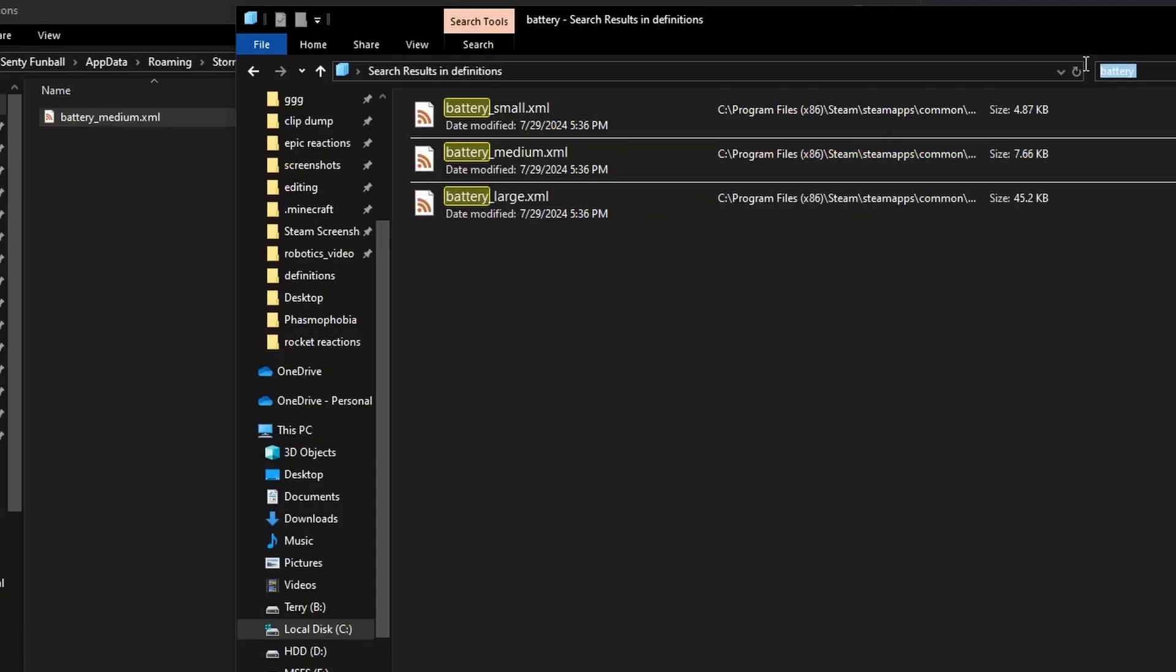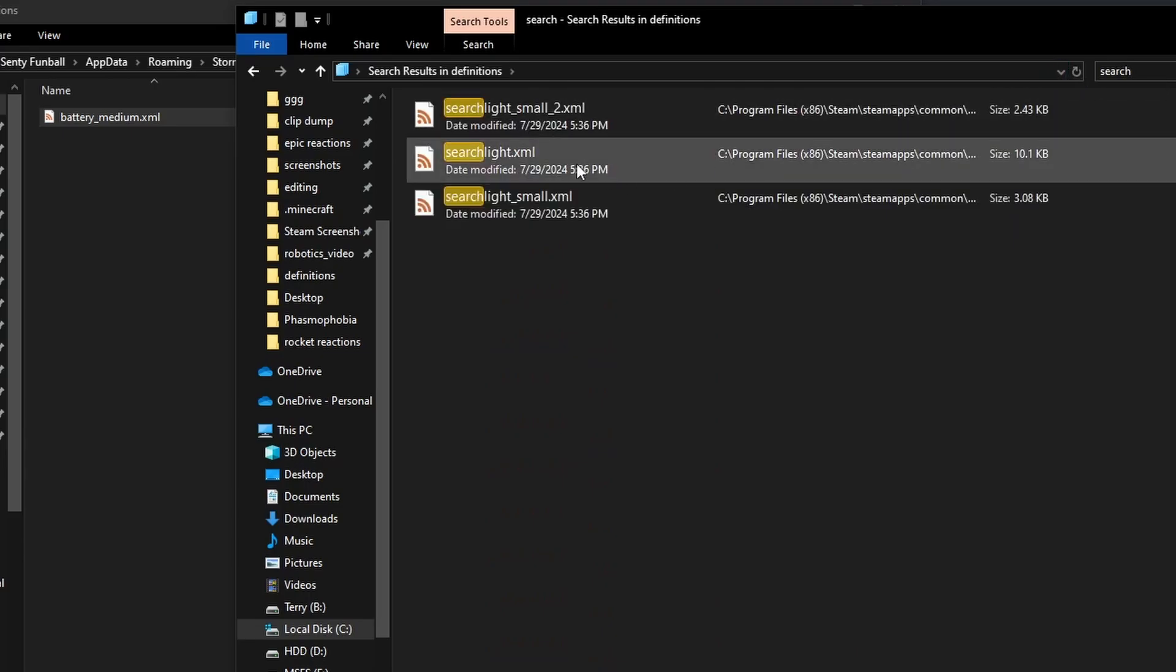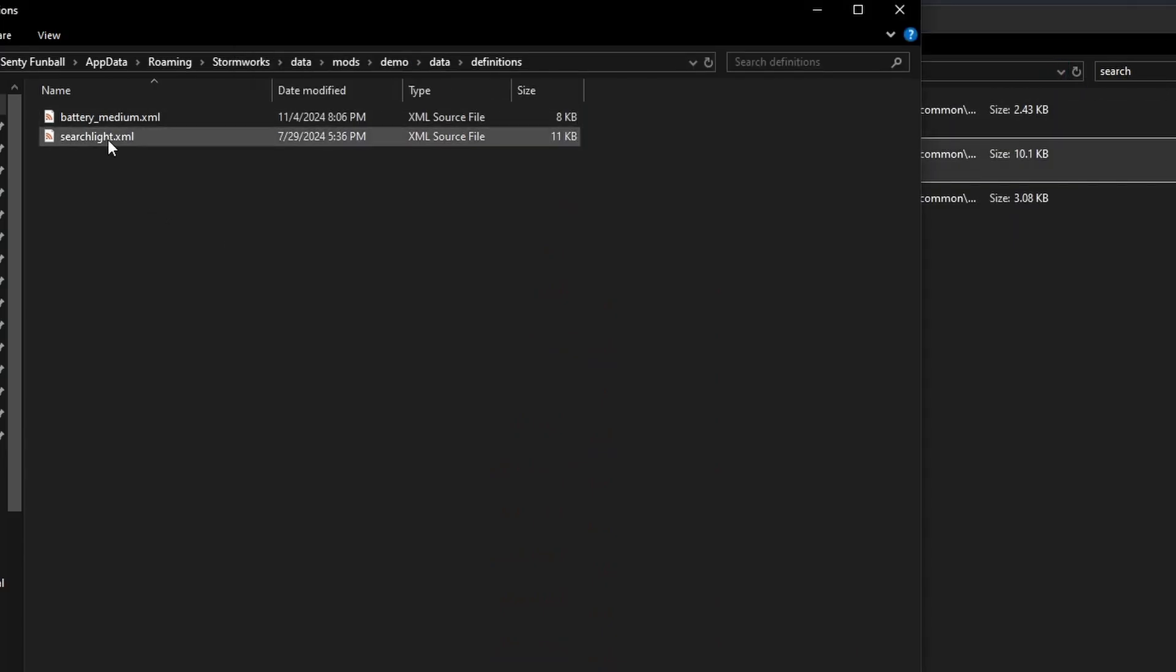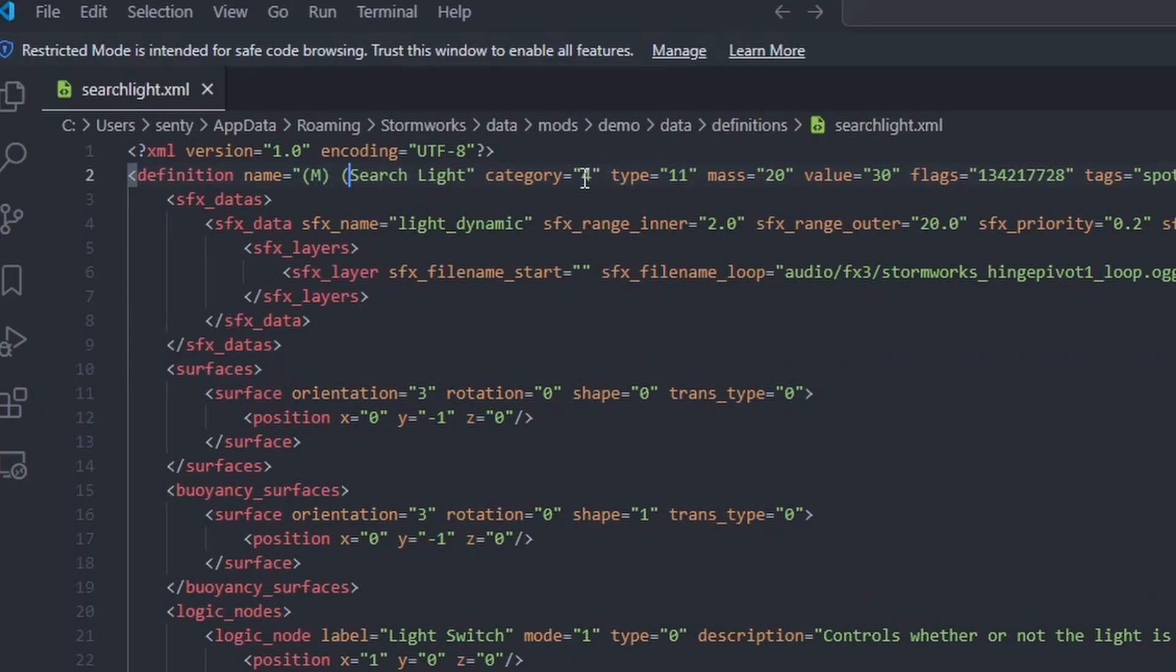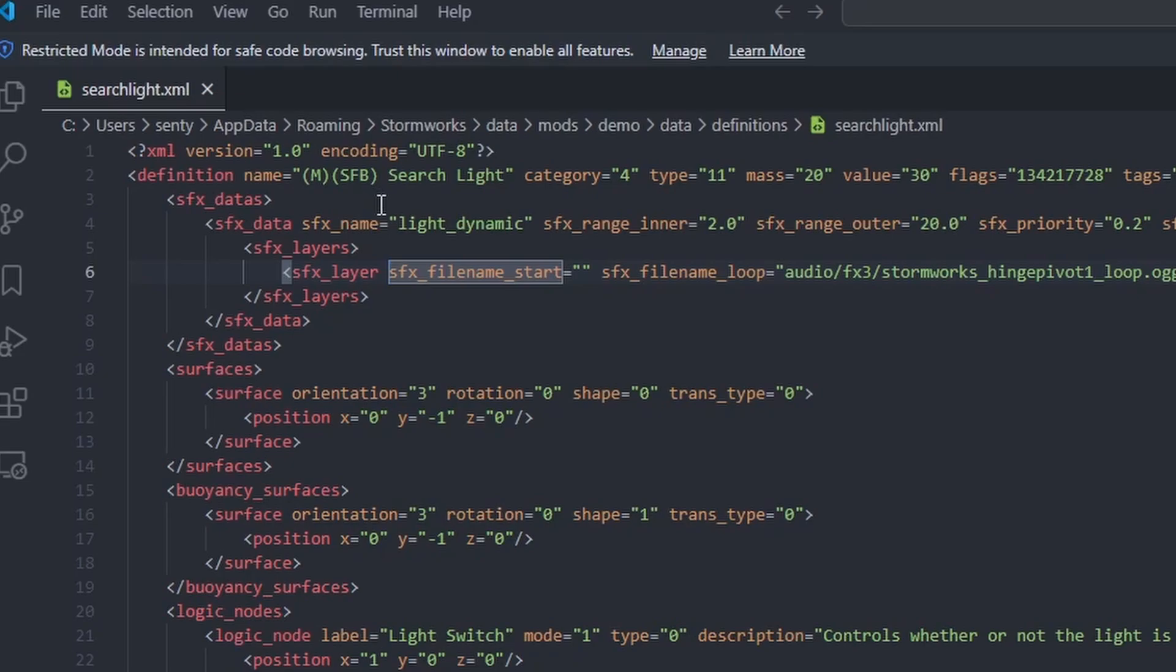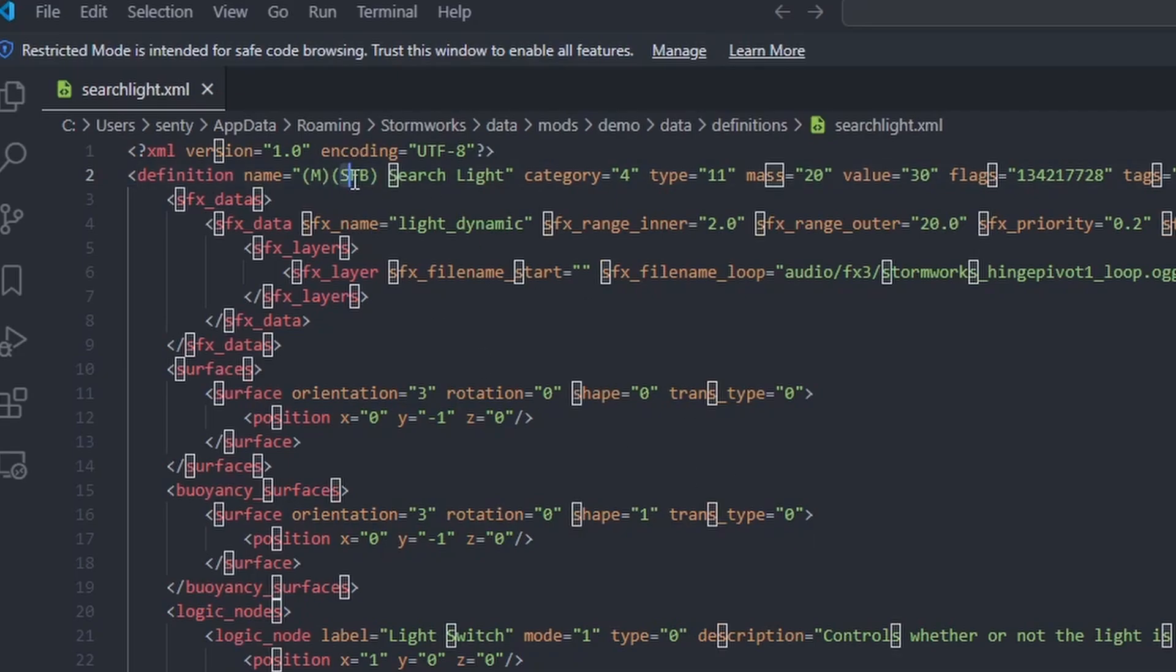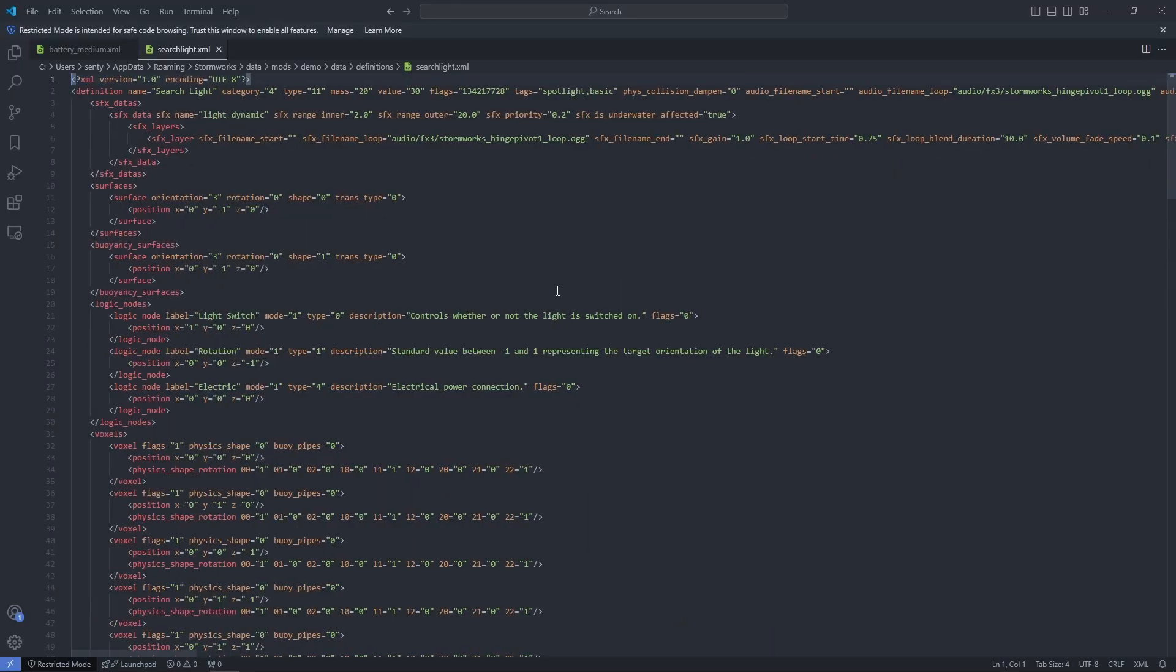If I wanted to edit a spotlight, I'll just search up searchlight.xml, copy, paste. And the first thing I'm going to do is I'm just going to add MSFB here in parentheses here. This is just good practice, generally, to label any parts you add or edit as modded. And then a three-letter tag that's just like your author, right? I'm SentiFumball, so I just put SFB. This makes it easy to search up modded parts as well. And it tells anyone using it, it's a modded part. So be sure to do this on every part, right?